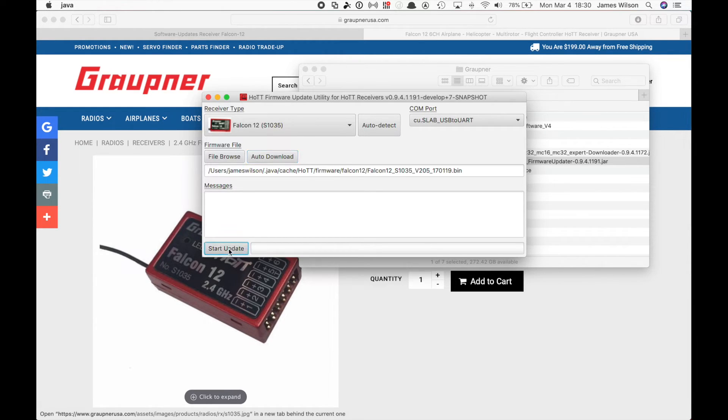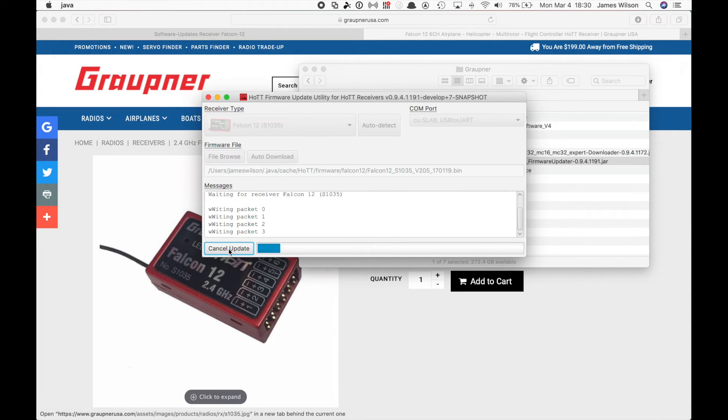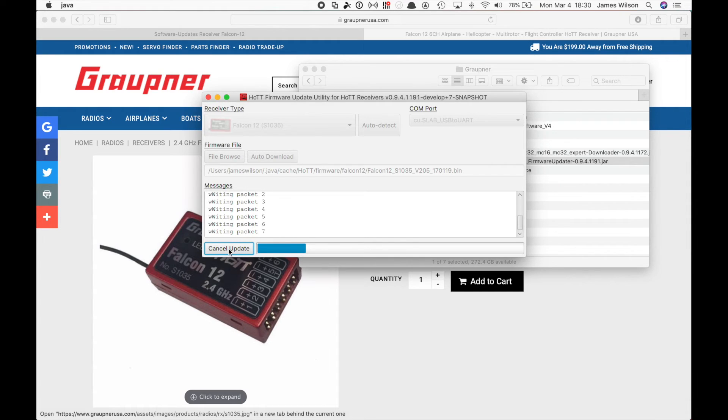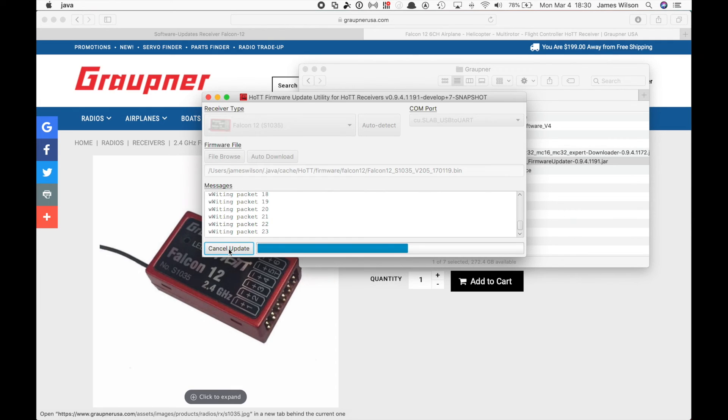then turn on your receiver. And there it goes. So it's downloaded the software and now it's writing it to the hardware. Very quick, very easy. Like the fact that we now can do this on anything PC or Mac and not have to use that clunky old software.